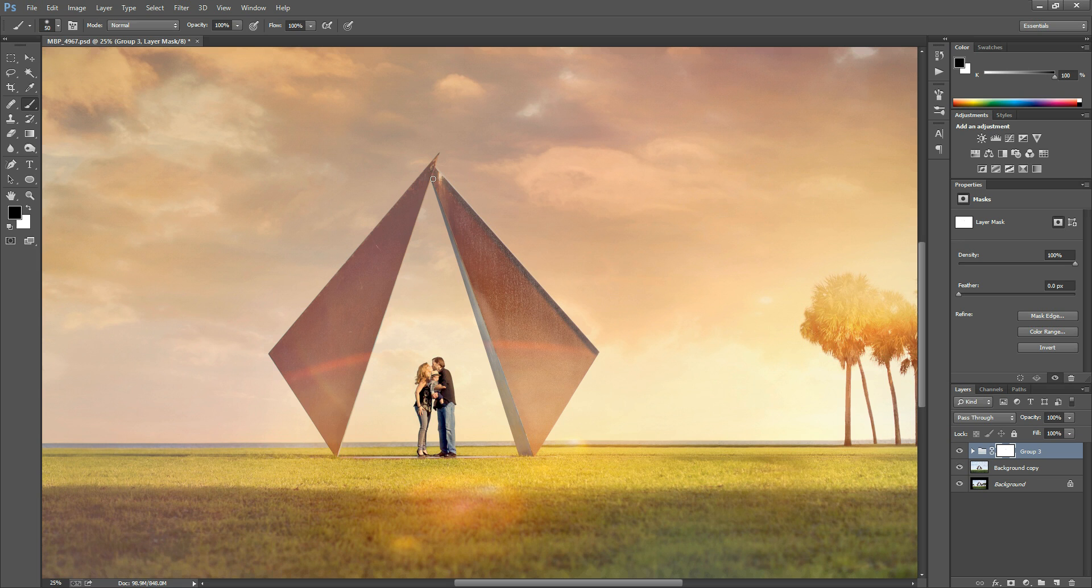Now you can hold down your shift key again and click on another edge and follow the shape entirely around. Then this gives you a little leeway so you can fill in the inside.